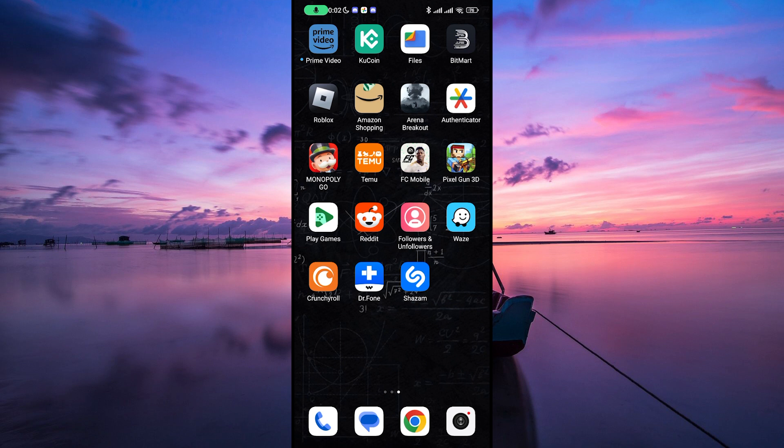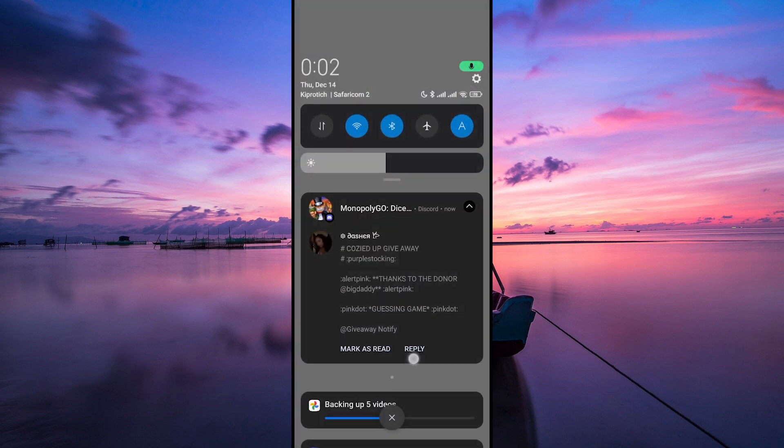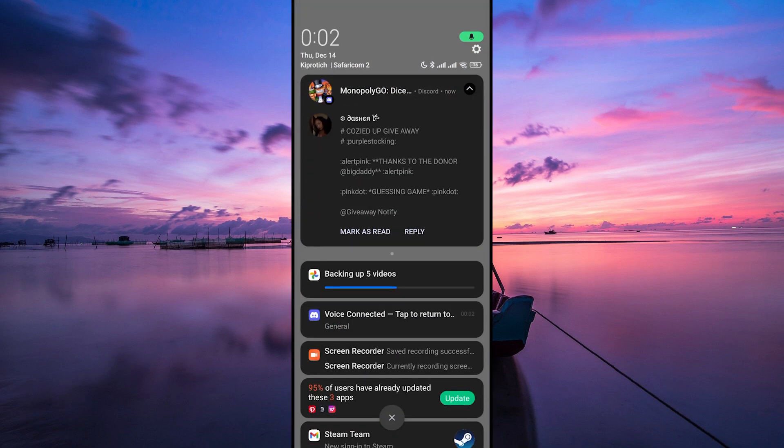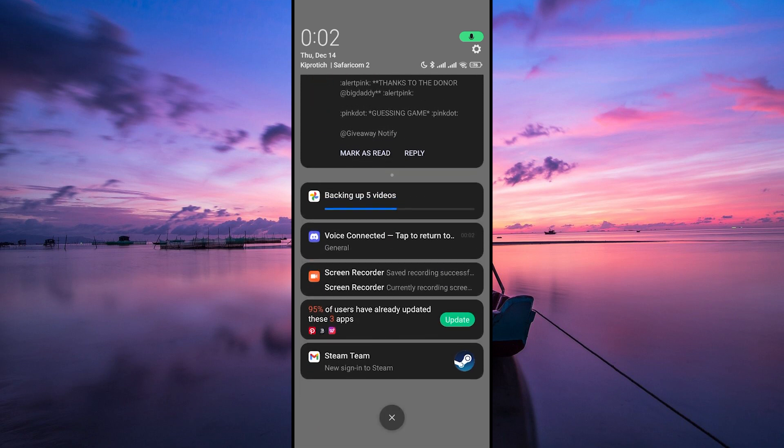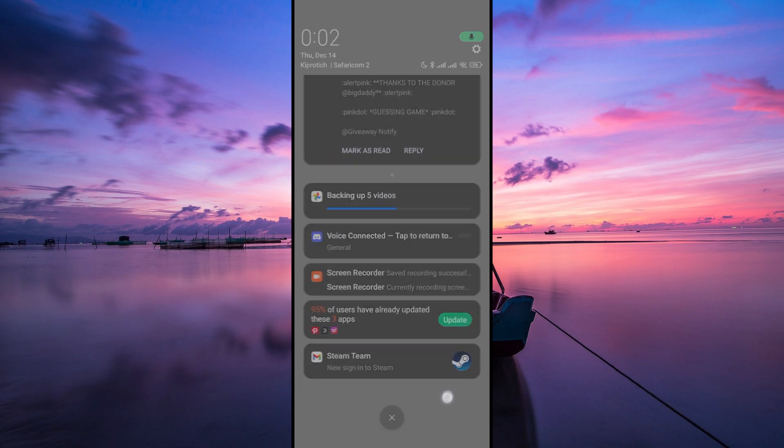And there you have it. You're now all set to chat with friends using Discord while playing Minecraft on your mobile device.